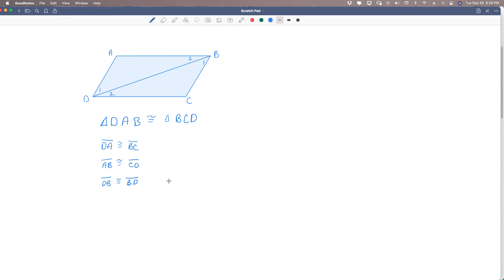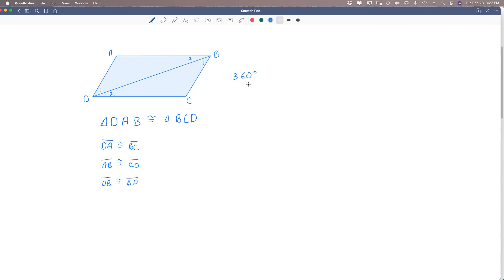From the congruent triangles, we also see that angle A has the same measure as angle C. We could draw the other diagonal and use the same procedure to prove the other pair of angles have equal measures. Any quadrilateral can be divided into two triangles, each with 180 degrees, so a parallelogram has an interior angle measure of 360 degrees.